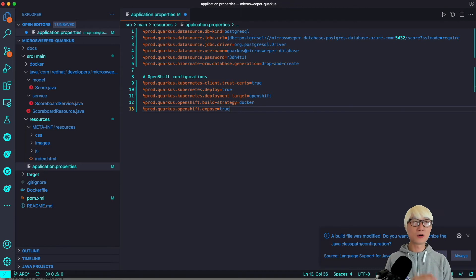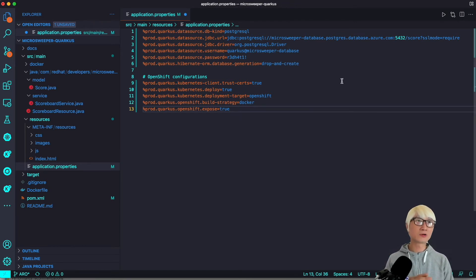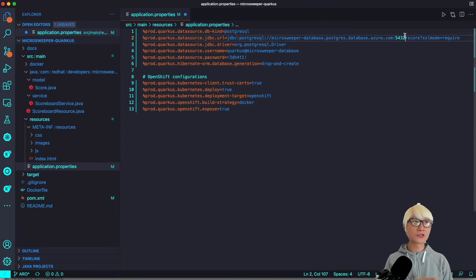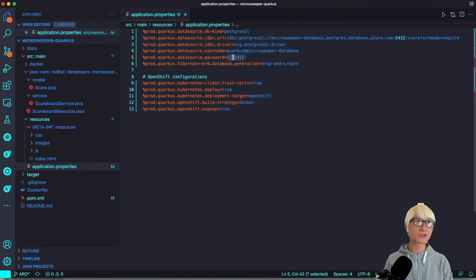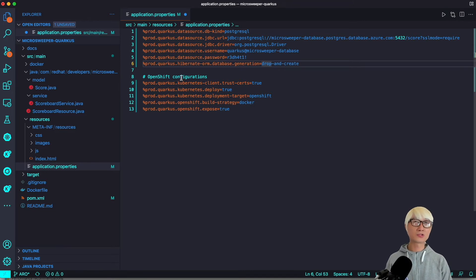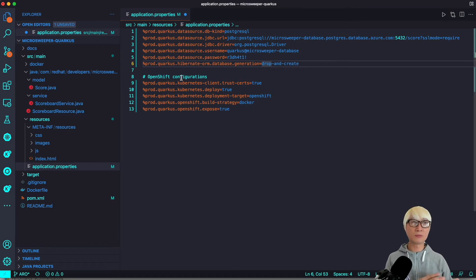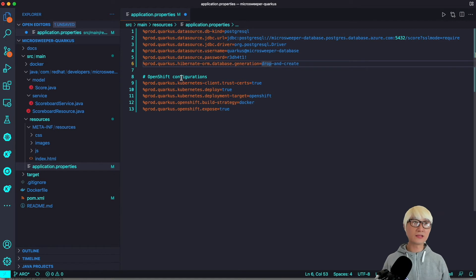For the PostgreSQL database configuration, I'm going to set the datasource to PostgreSQL with the JDBC URL — you can copy this from your Azure dashboard using the server name. Then the admin username and my super secret password. I'm going to set the database generation policy to drop-and-create for now. There's also the OpenShift configuration, which allows me to package this application as a JAR file, build a container image, and push it to the internal OpenShift registry. The Kubernetes/OpenShift worker node then pulls down that container image and starts the container.